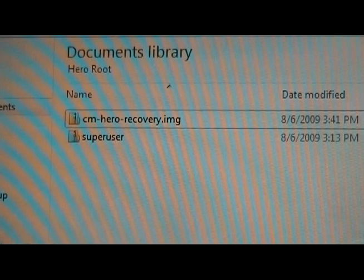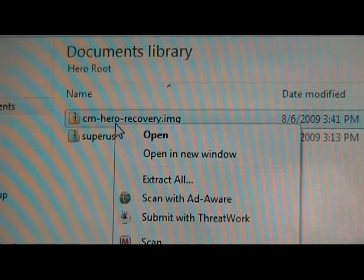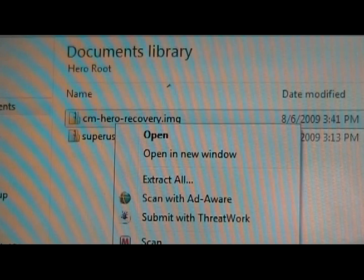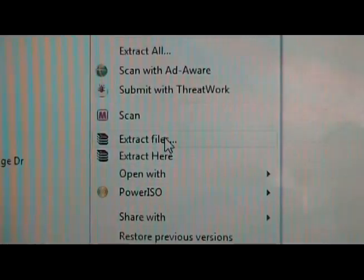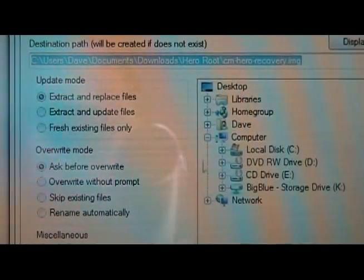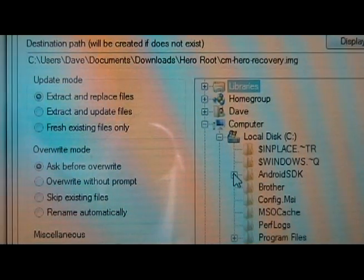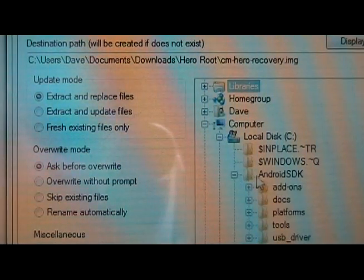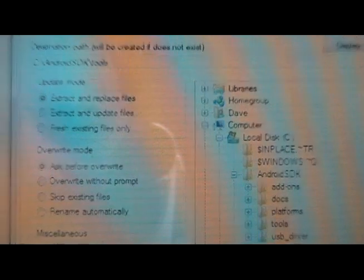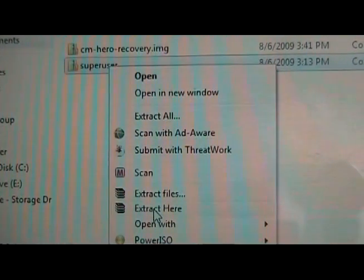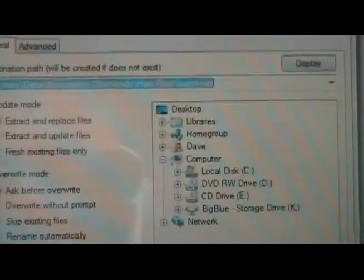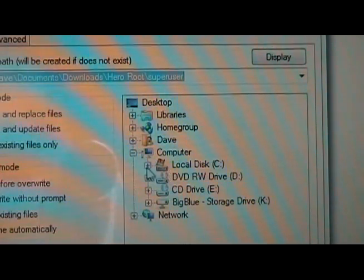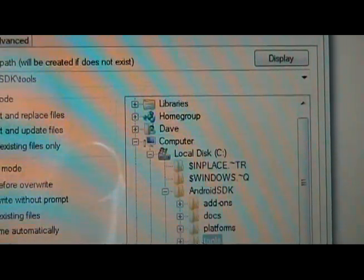which is basically to extract the Android SDK to the C directory, we're going to take the other two files that we downloaded, the cmherorecovery.img, and we are going to extract files to the SDK folder. So mine's under C, Android SDK, and we're going to put it inside the tools. Then we're going to do the same with the superuser.zip. Put it in the exact same place, in the tools, in the Android SDK, on our C drive, and that's it for that.